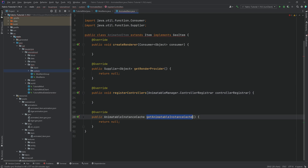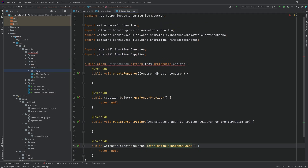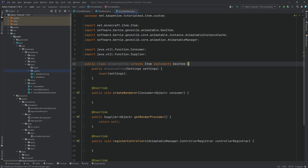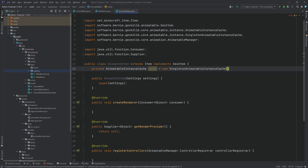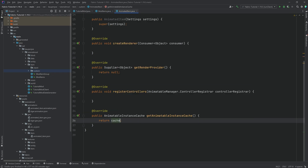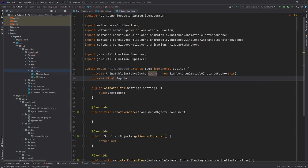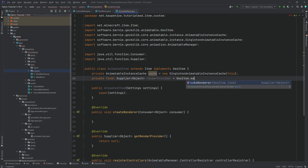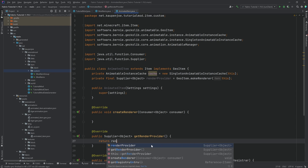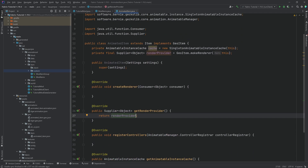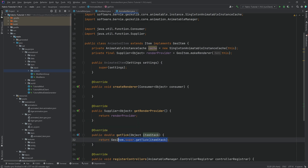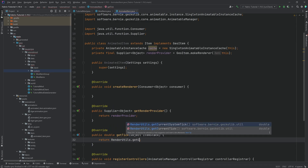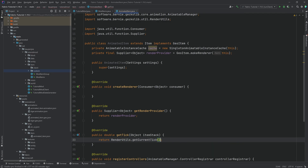Hovering over this and implementing methods, we see it implements createRenderer, getRenderProvider, registerControllers, and getAnimatableInstanceCache — which we've already seen in the entity. We create a constructor matching super. Then we create a private AnimatableInstanceCache called 'cache', equal to a new SingletonAnimatableInstanceCache passing in 'this'. We also want a private final Supplier of type Object called renderProvider, equal to GeoItem.makeRenderer passing in 'this'. We also override the getTick method, calling RenderUtils.getCurrentTick().